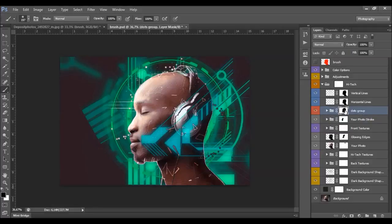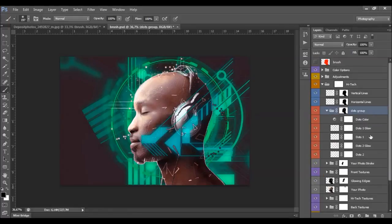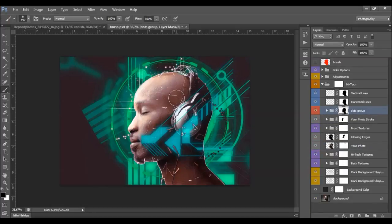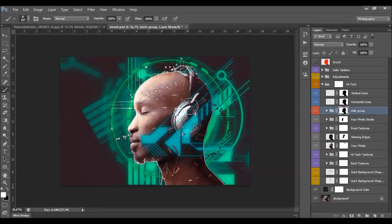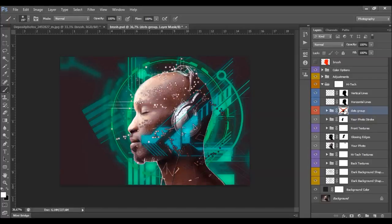These are the dots. They have a layer mask the same as the vertical and horizontal lines, so they're not visible all over the photo. We have dots two, dots two glow, dots one, and dots one glow layers — you can remove the glow if you want. If you want to show the dots on places where they're hidden, select the layer mask, set foreground color to white, and click on where you want to show them. You can also hold Shift and click the layer mask to show the dots everywhere they are generated.